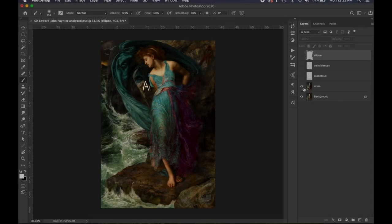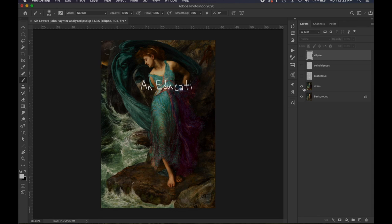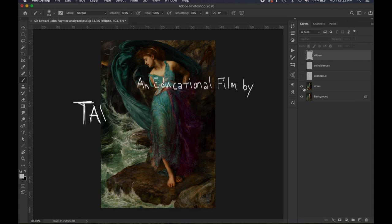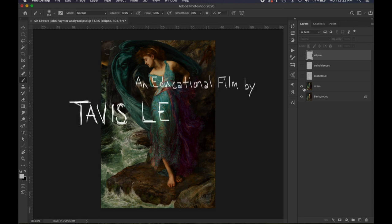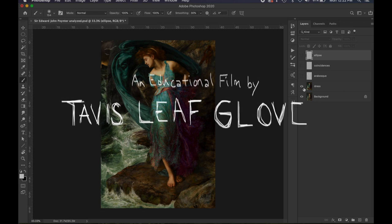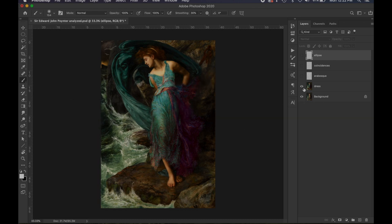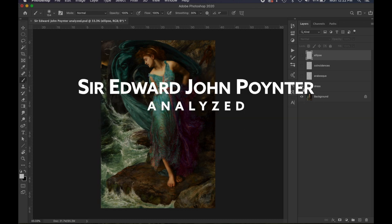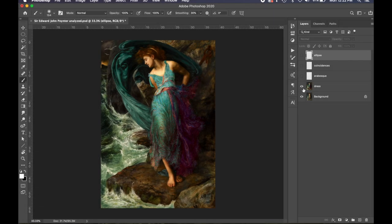Hey everyone, welcome back. It's Tavis Leif Glover and today we have another Canons of Design quick tips. This one is a painting by Sir Edward John Poynter, another one of my favorite painters. This one's gonna be quicker than the first one with the Anna Leibowitz group photo.